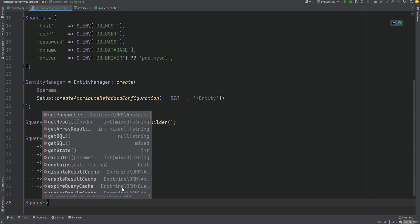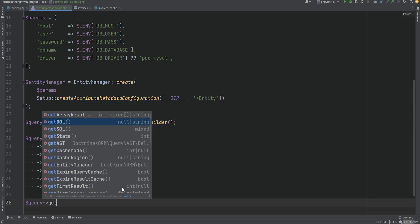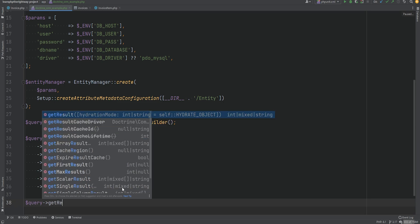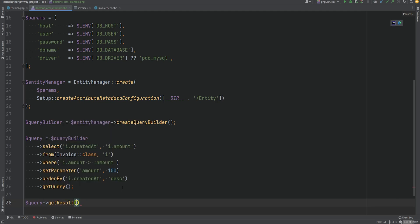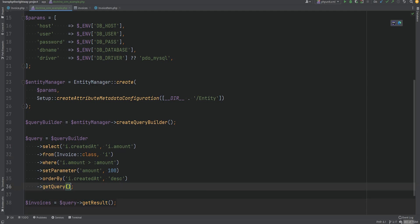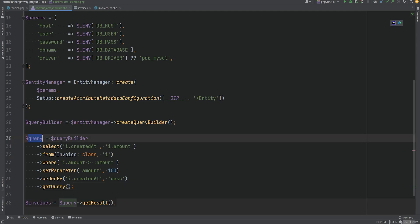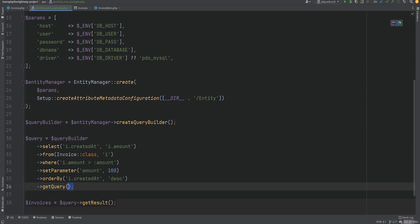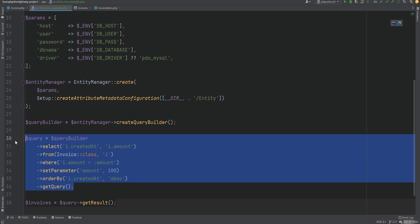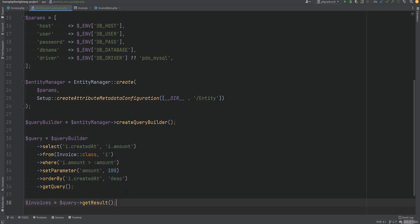If we type query and let the IDE autocomplete, we can see the available methods. We can run getResult and assign it to the invoices variable. We could of course chain the getResult call after getQuery and set it directly to invoices, but I just want to have the query as a separate variable.